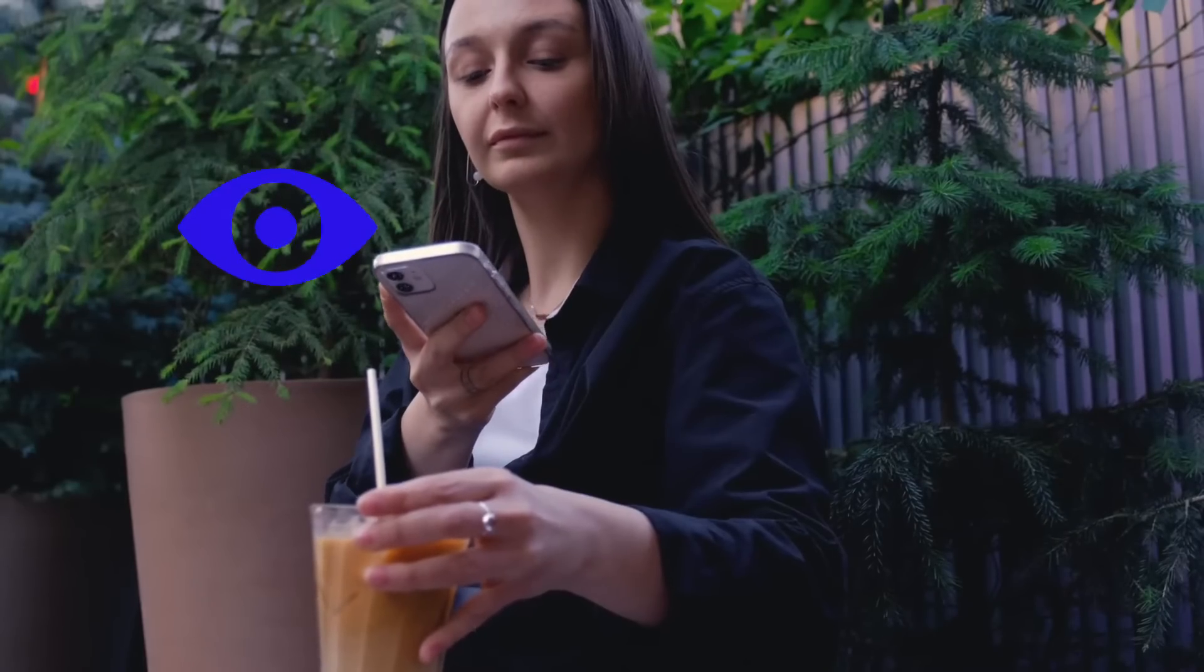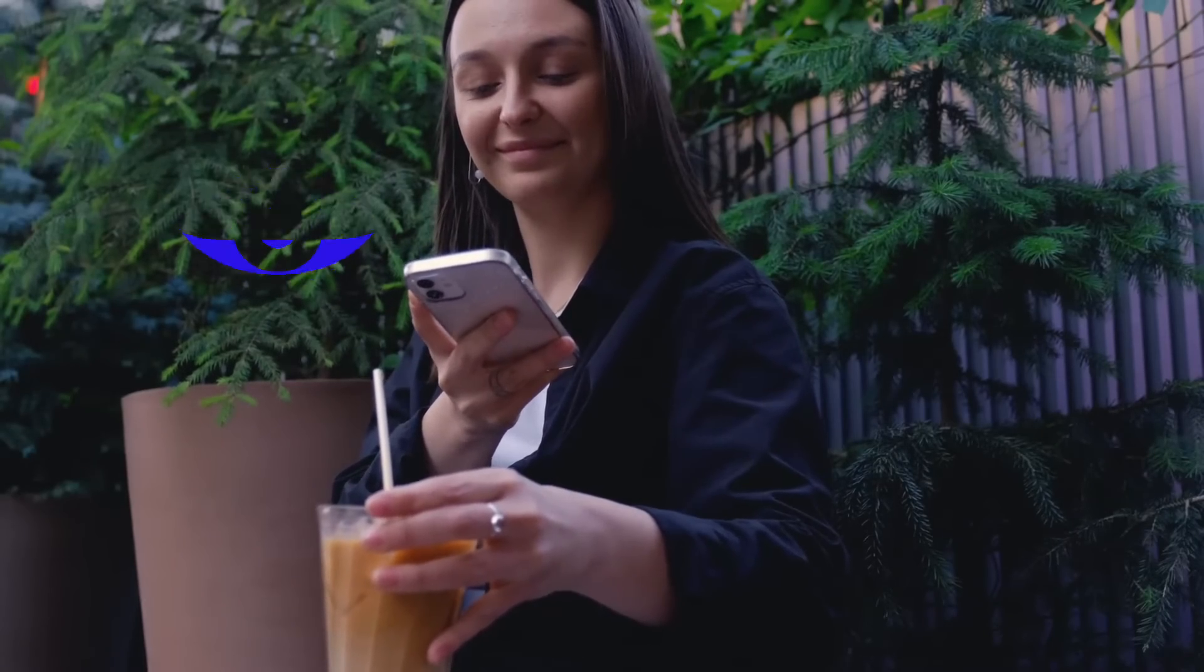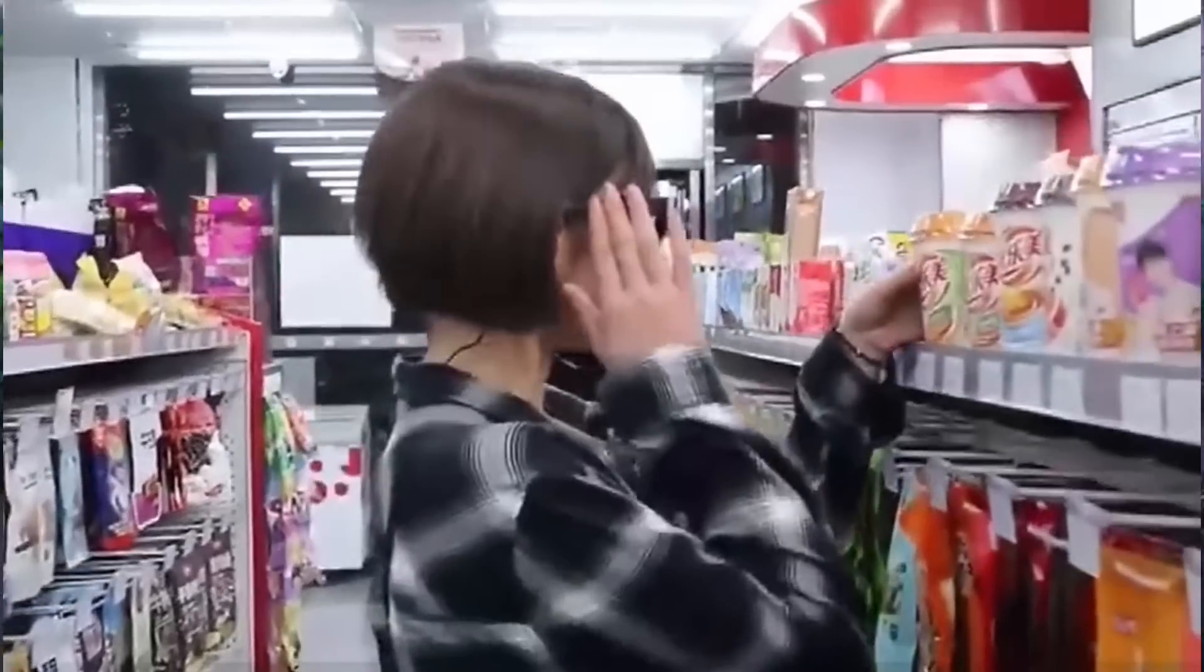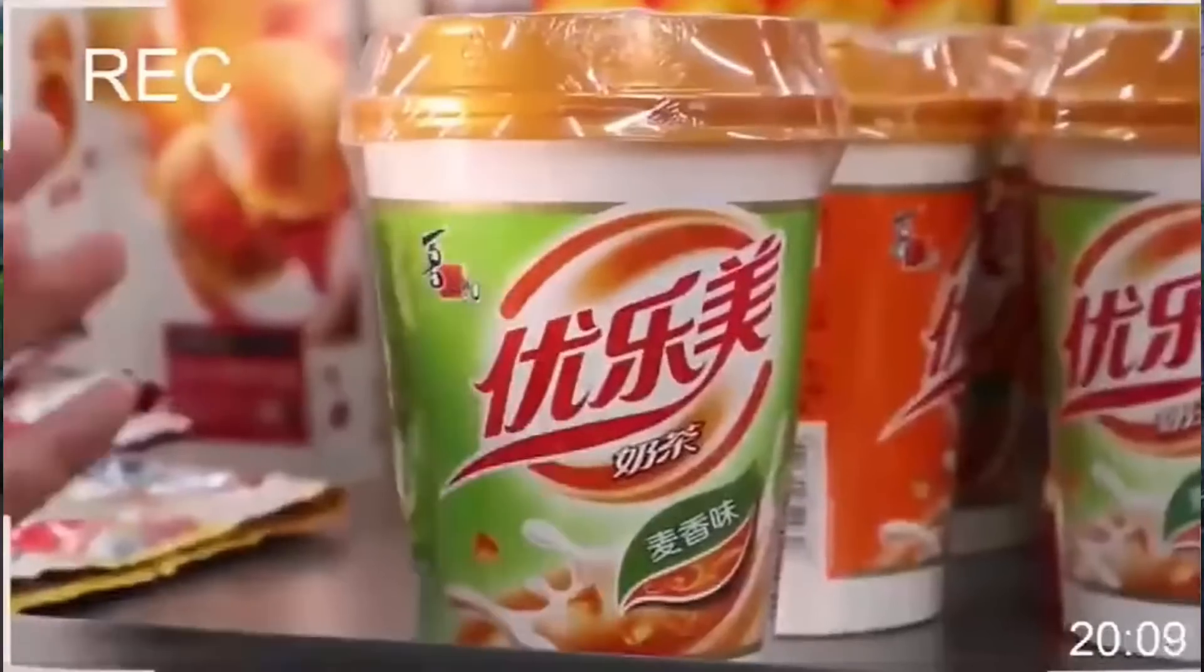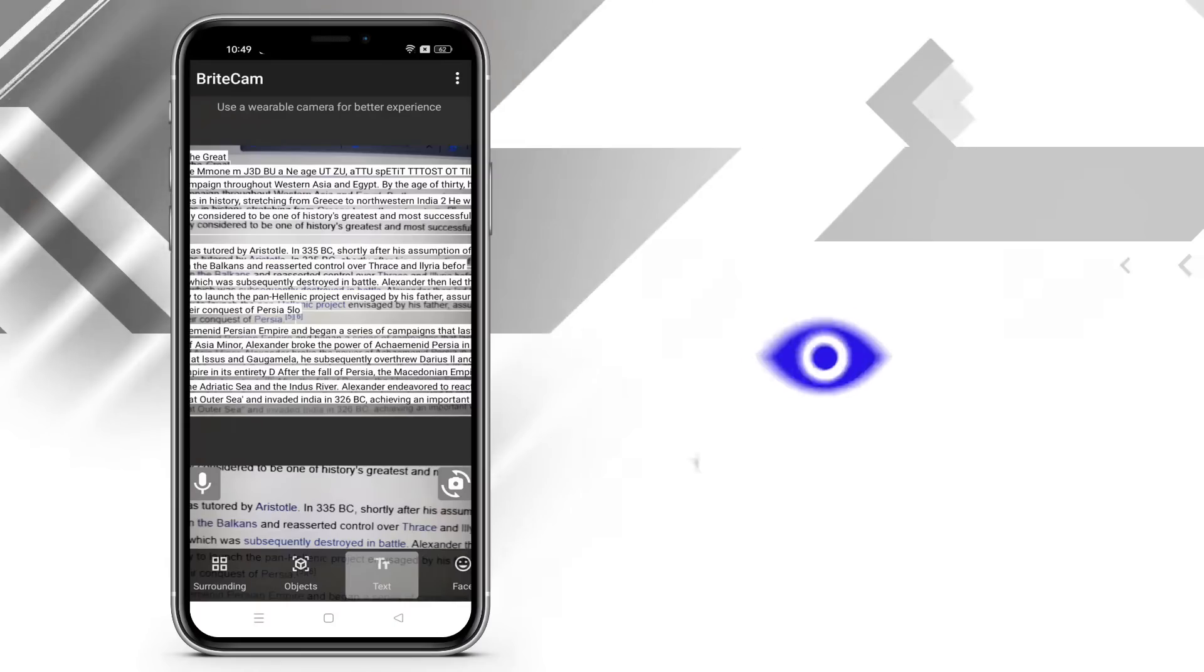BrightCam Vision is a personal assistant for blind and low vision people to navigate their environment and become more independent. It translates visual information into audible feedback.